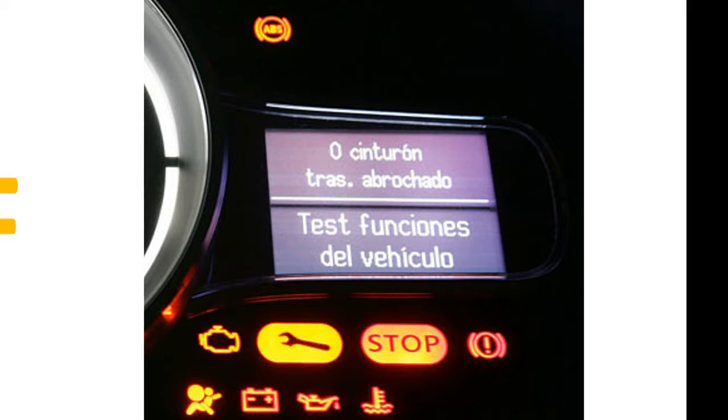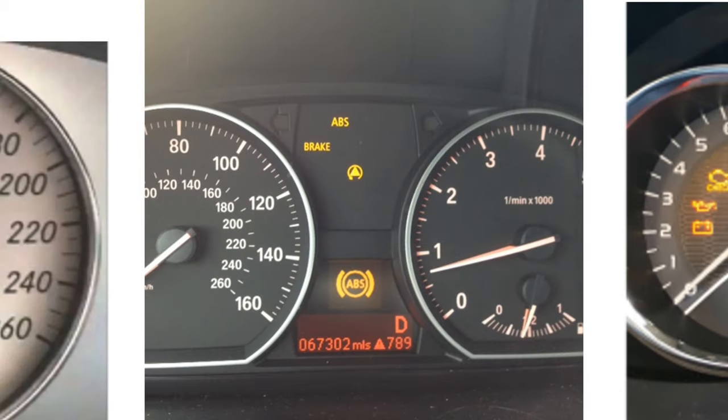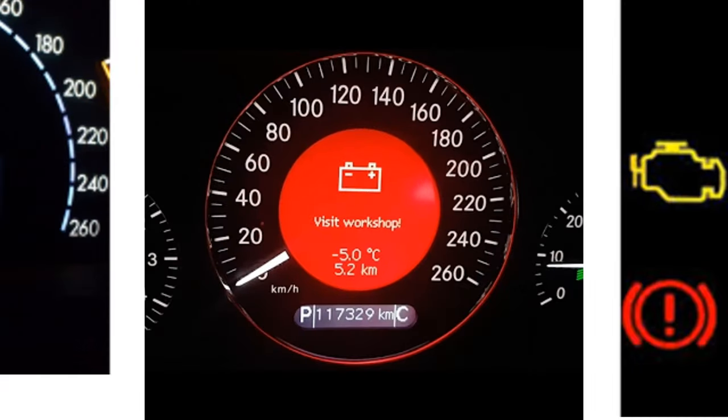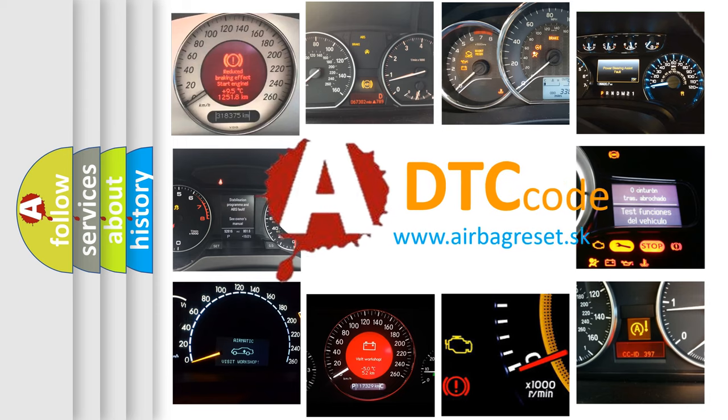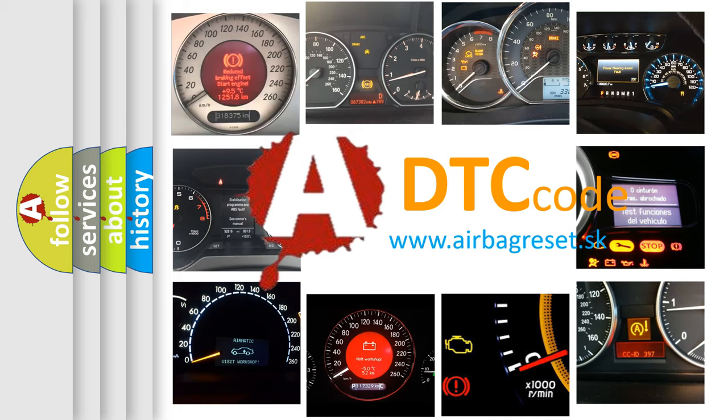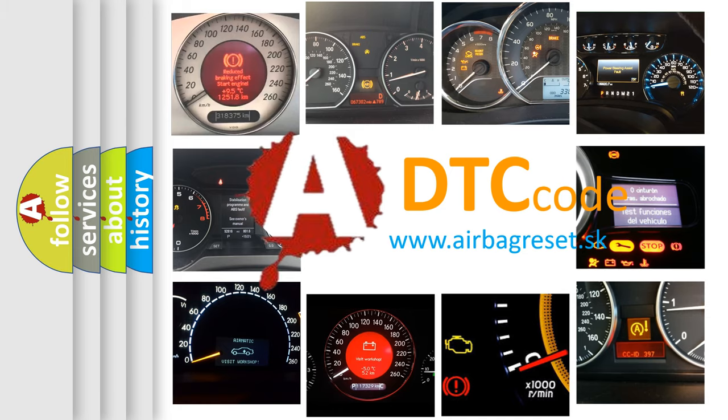How is the error code interpreted by the vehicle? What does P1B1F mean, or how to correct this fault?